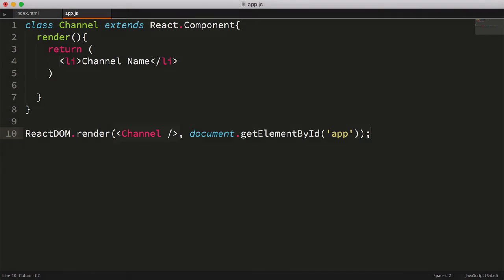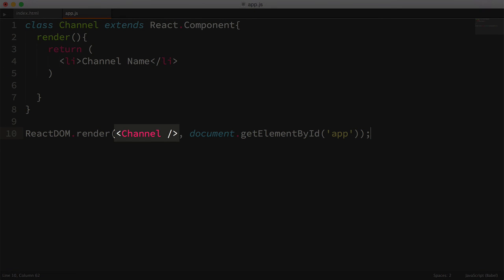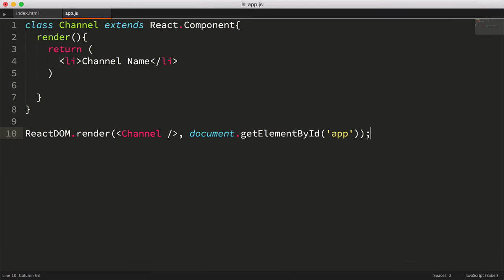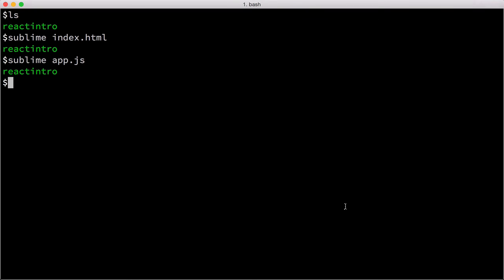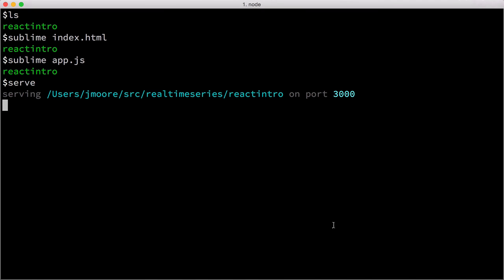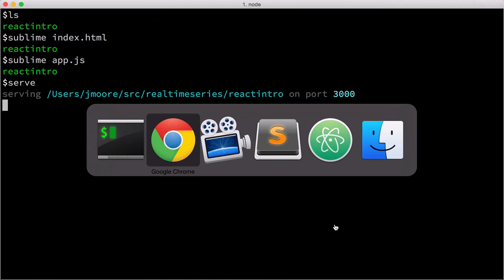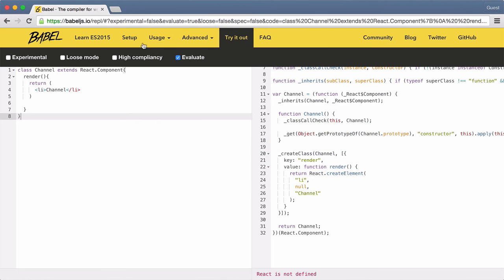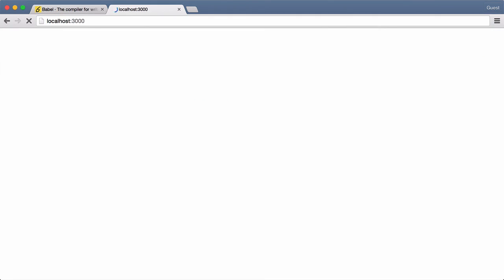You'll notice the first parameter is using our newly created component in an HTML or XML-like tag. This again is JSX, which will get transpiled into runnable JavaScript by Babel. Let's save our file, then use the serve command available from npm to serve the page. We'll open the browser and navigate to the page. And sure enough, we see an li tag with the channel name text.